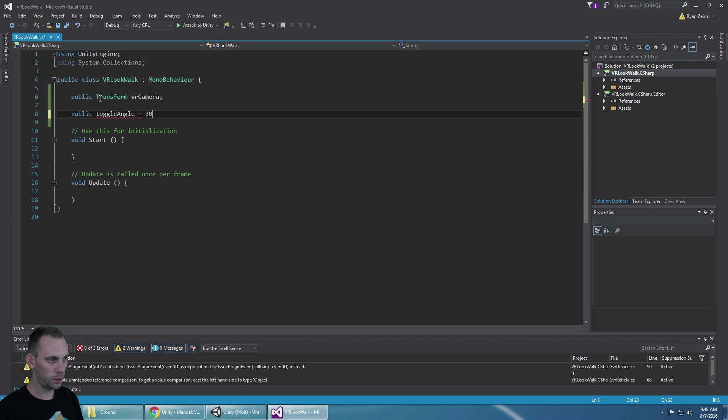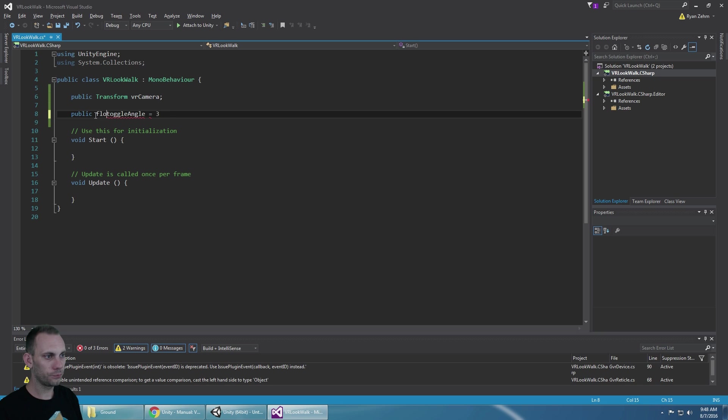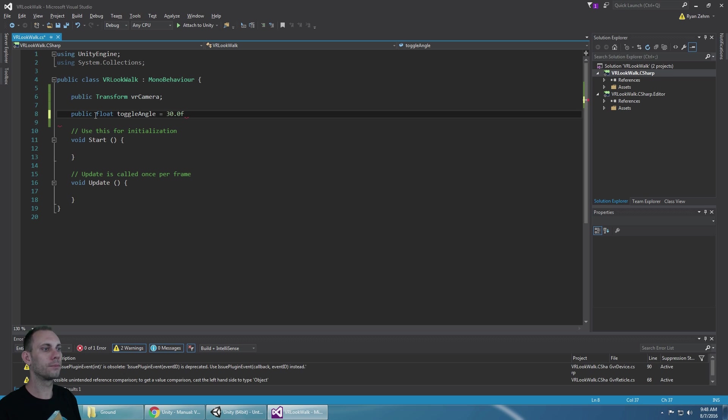So we're going to say public, this is a float value, toggle angle. And because it's a float we're going to say .0f.